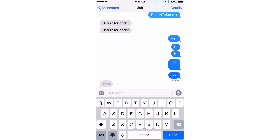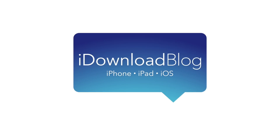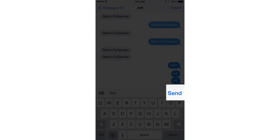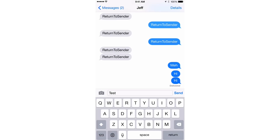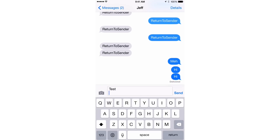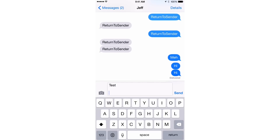How to change the return key to a send button on the Messages app. Normally on the stock Messages app, when you type in a message — I'll just put in 'test' — you'll see the send button to the right of the text input box. You'll also see the return button in the bottom right-hand corner of your keyboard. If you press the return key, that basically just puts in a line break instead of sending the message.